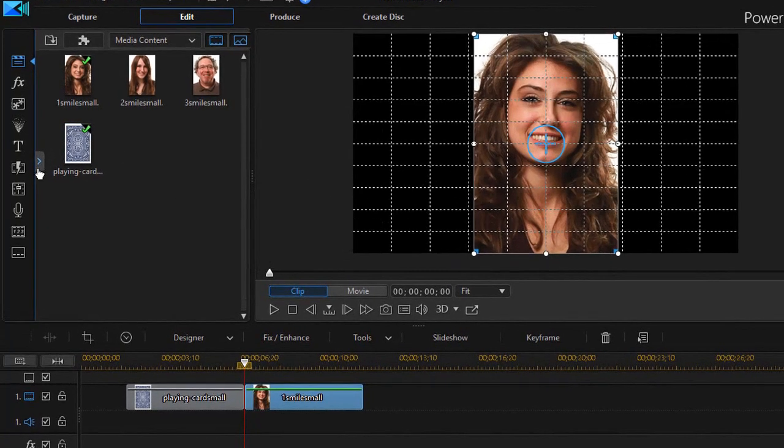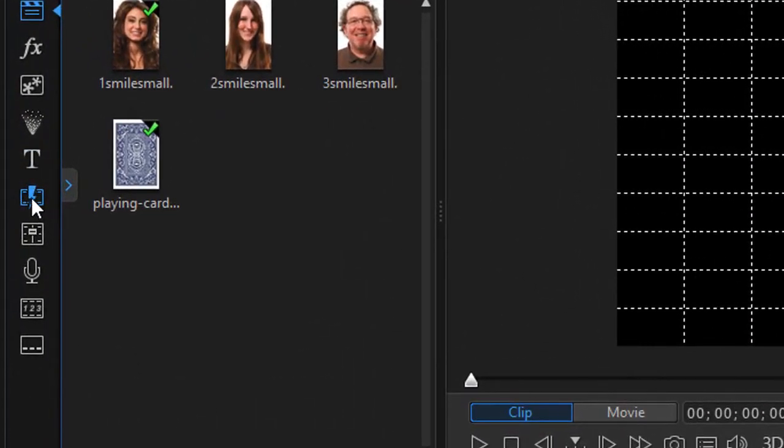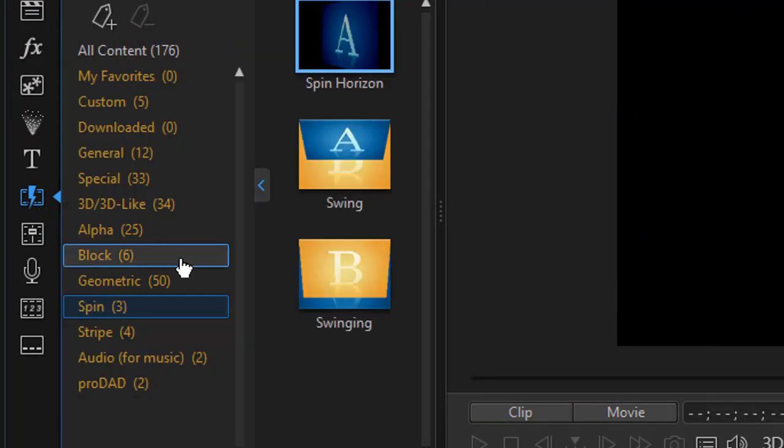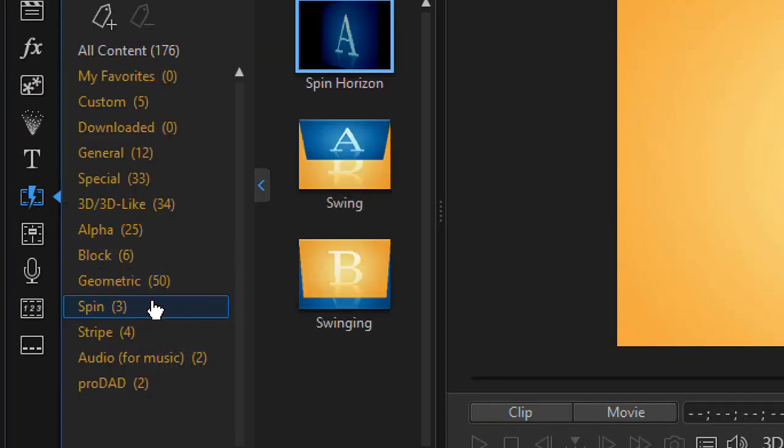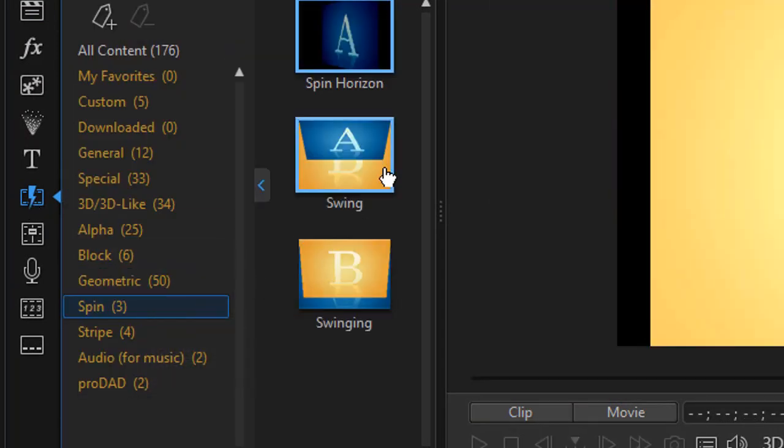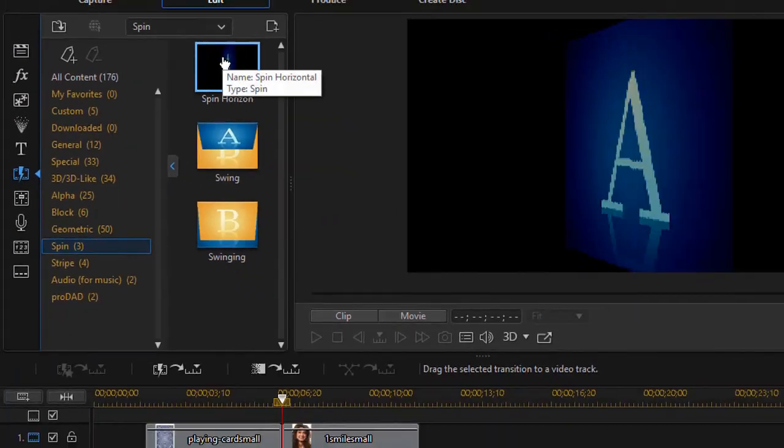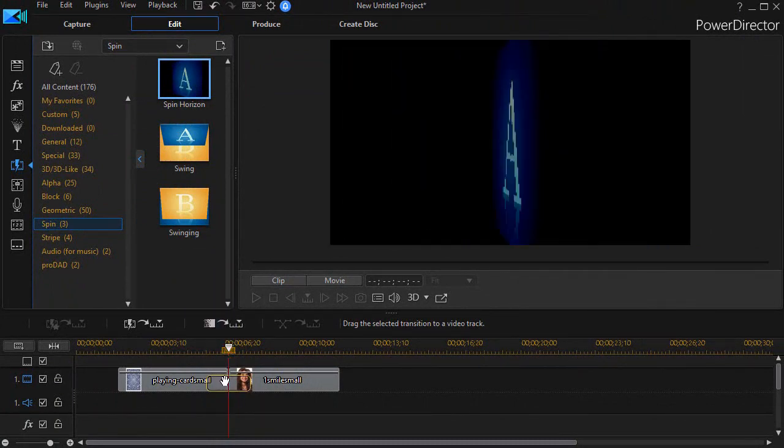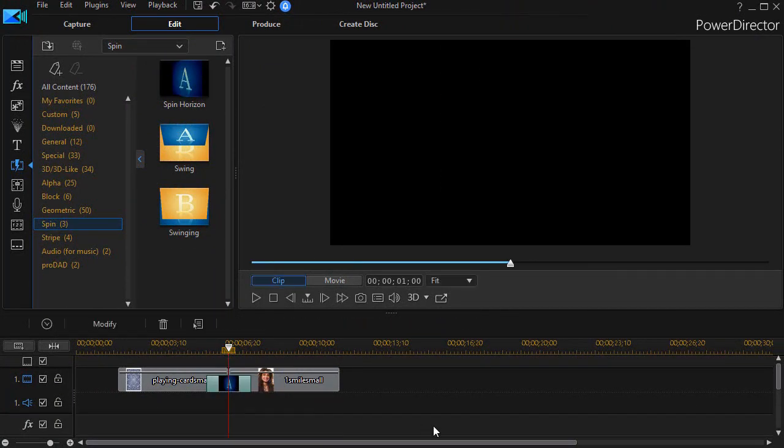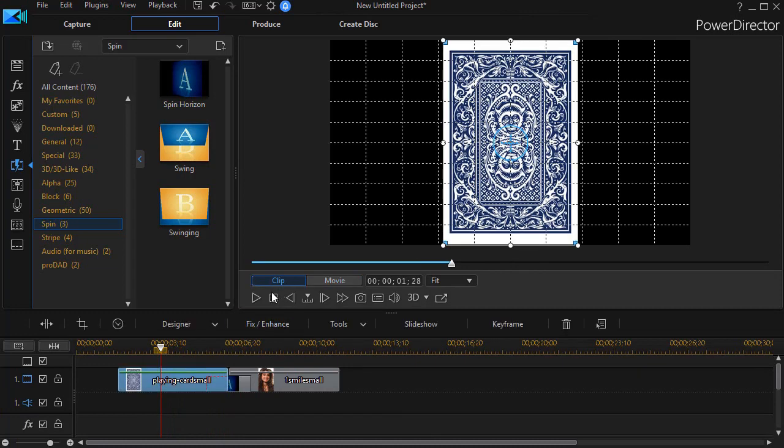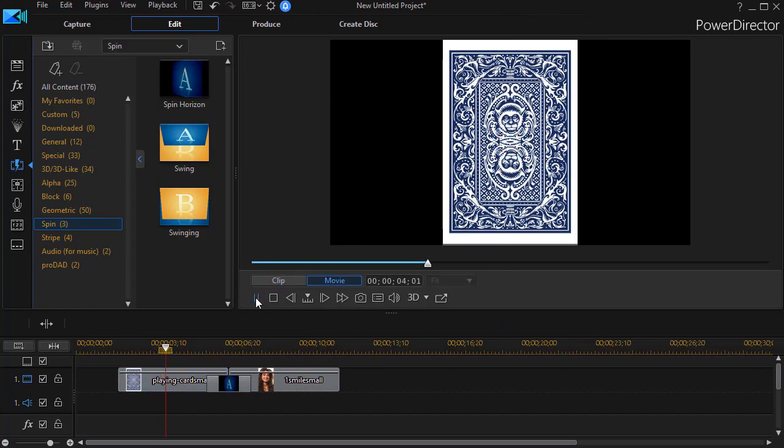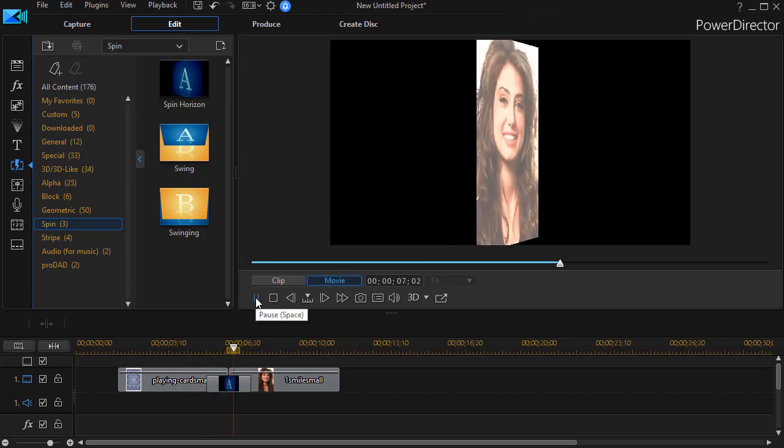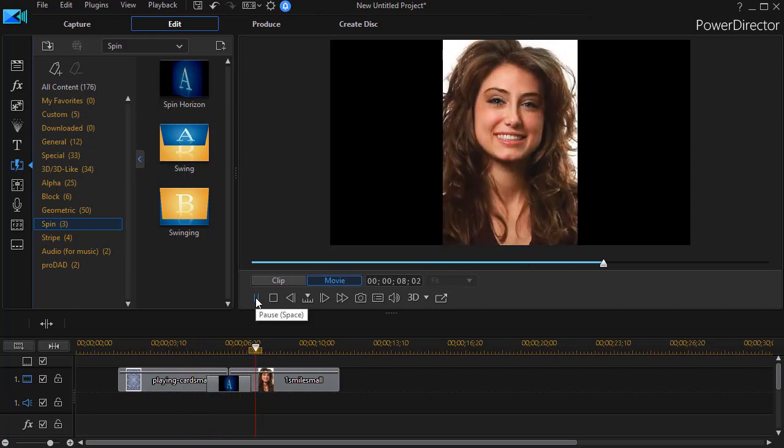Now I'm going to take a transition. So I go to my transition room on the left, it's my F8 key. I'm going to click on the spin subcategory and choose spin horizontal. I'll take that and put that right in the middle. Now when I play this, I get a nice effect.